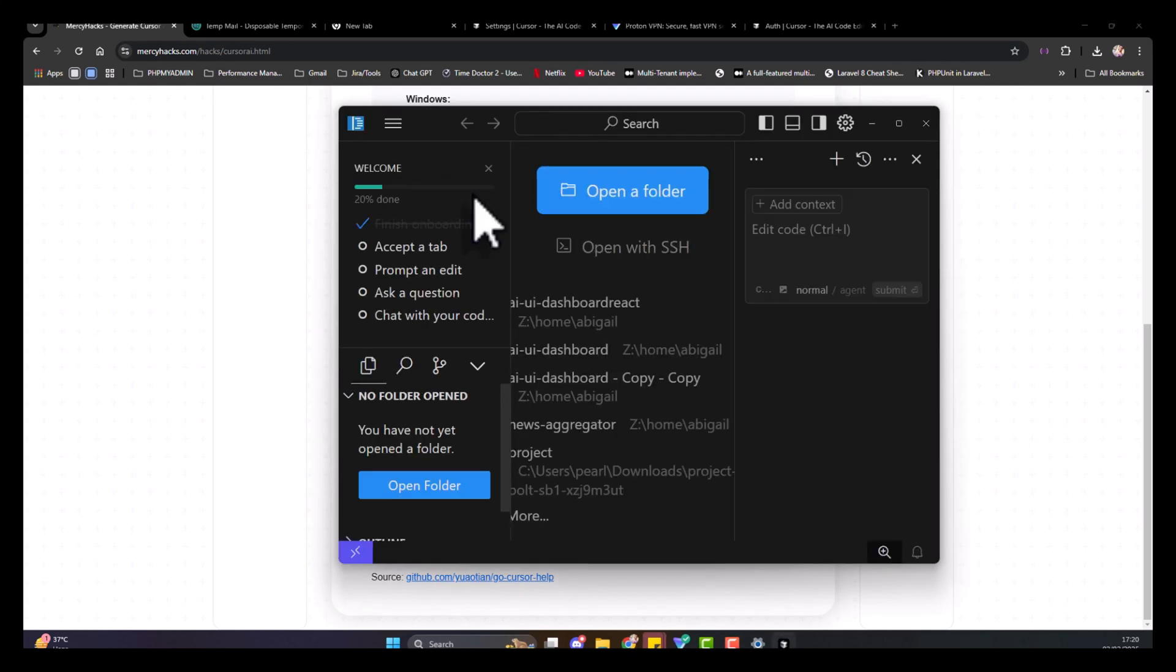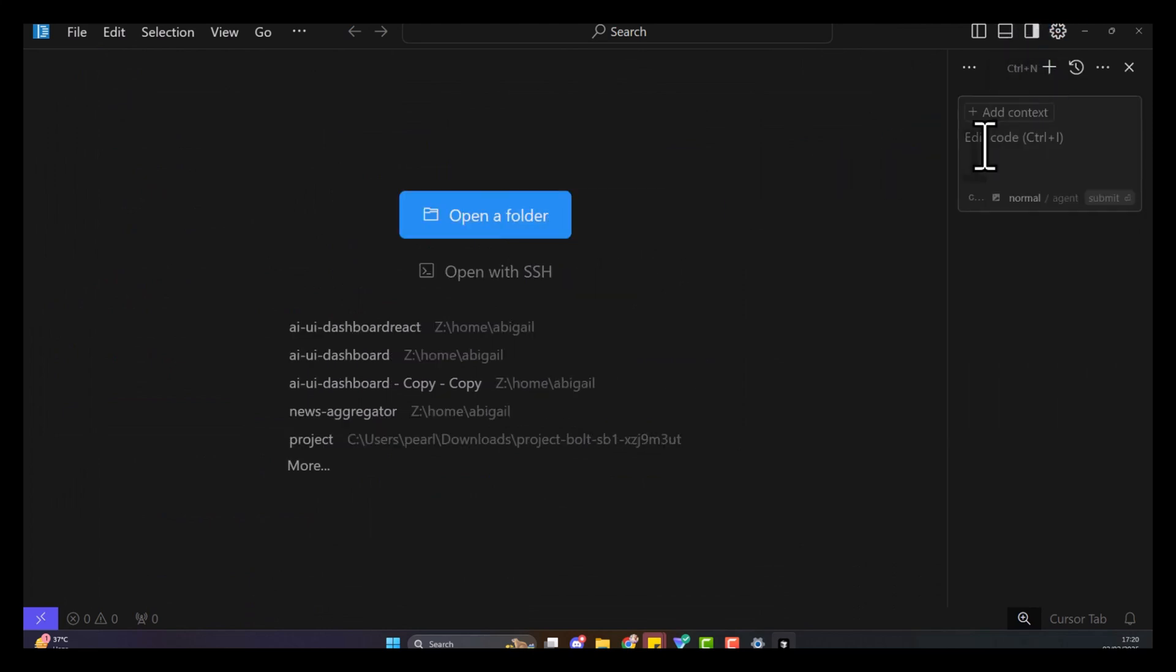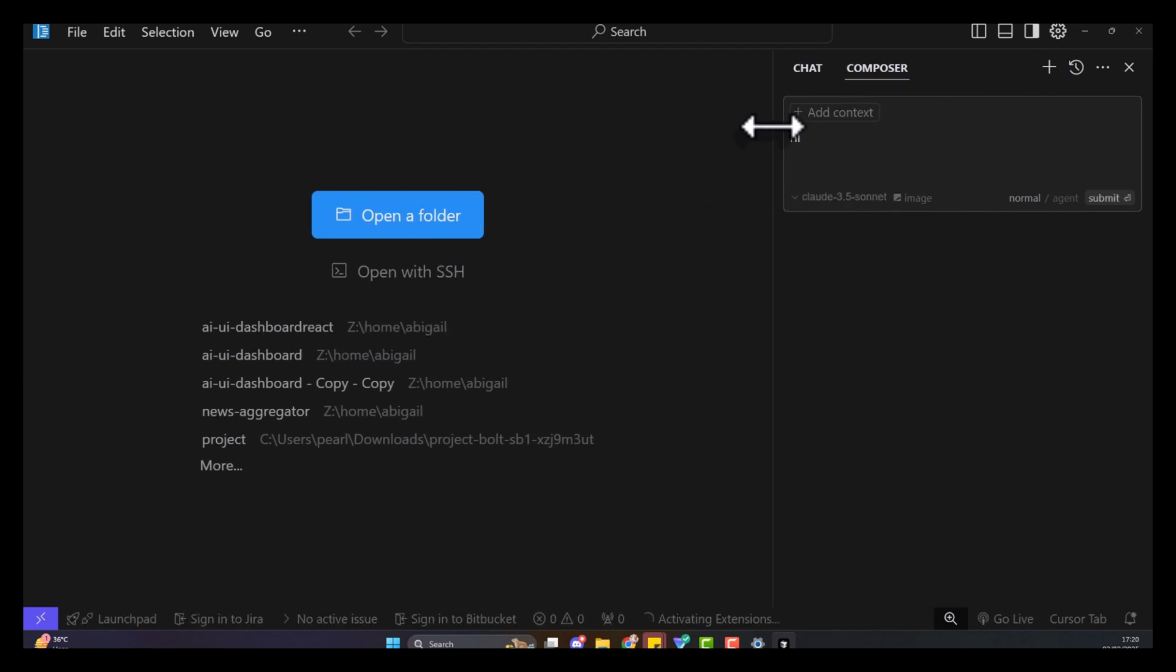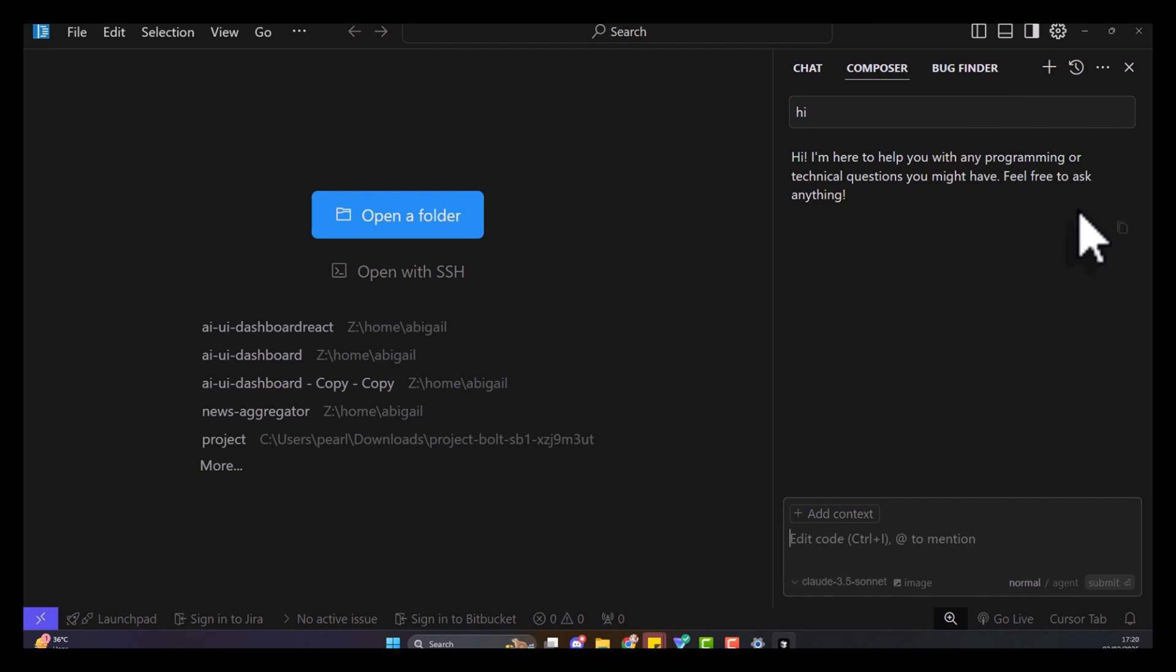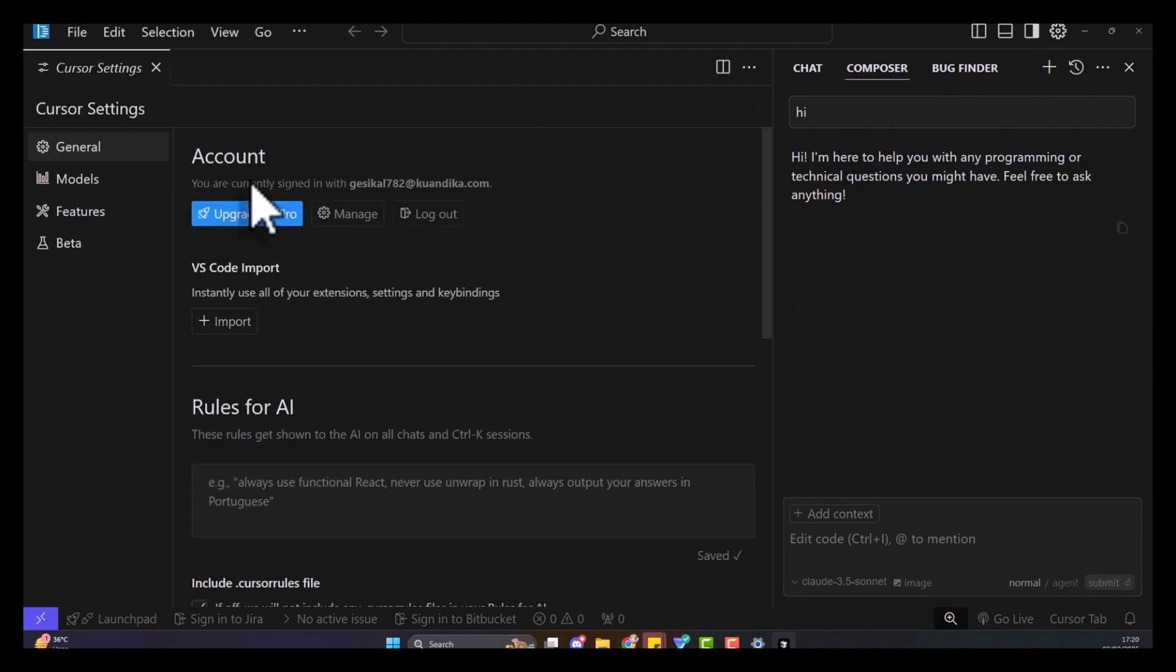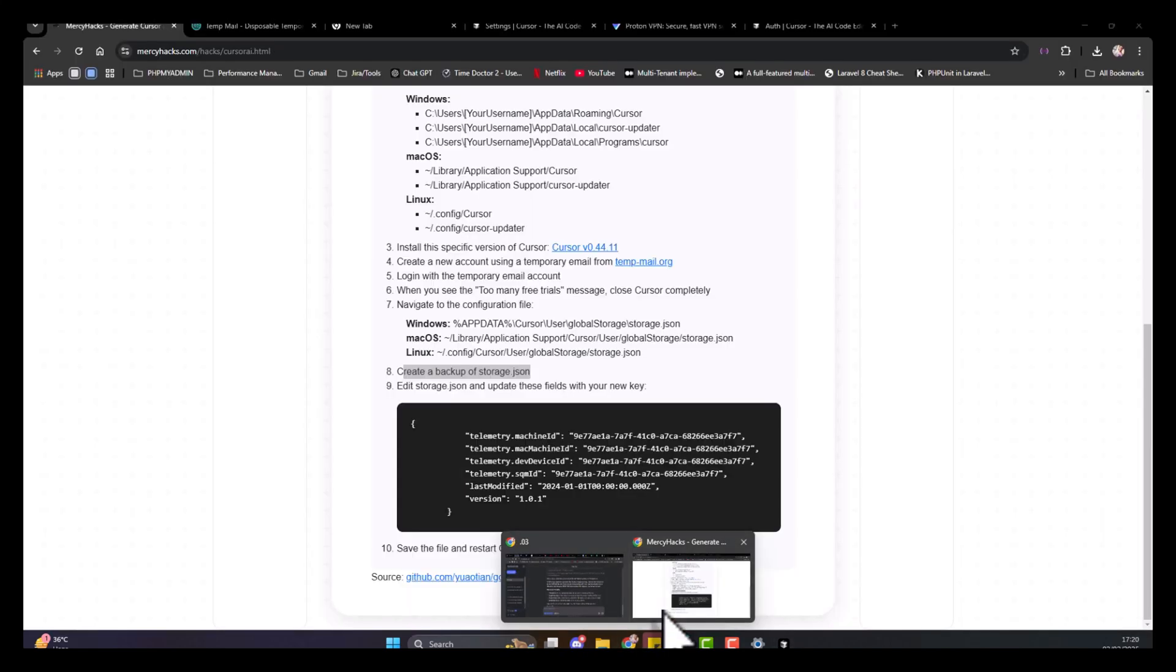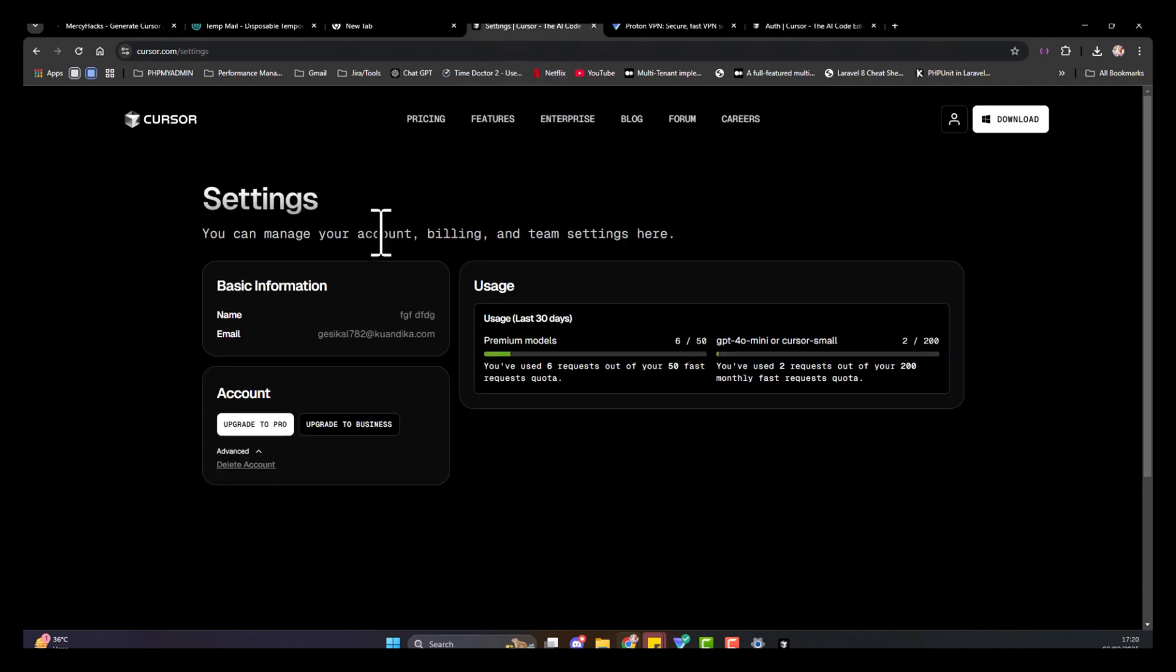When I open Cursor again, let's try sending a message. Hi. And that's it, that's how you're doing it. You can see it's working now. I'm still using the trial account. It's a new account I created yesterday.